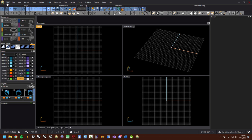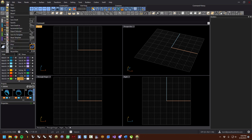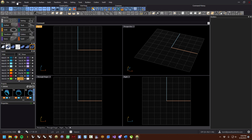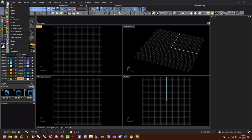Up here at the top of the interface is the file menu. These should all look pretty familiar if you've ever used Rhino, and if you haven't, they'll get very familiar over time. Just like any other Windows program, we've got file, edit, view, and so on. In file there's new, open, import — these are all pretty self-explanatory.